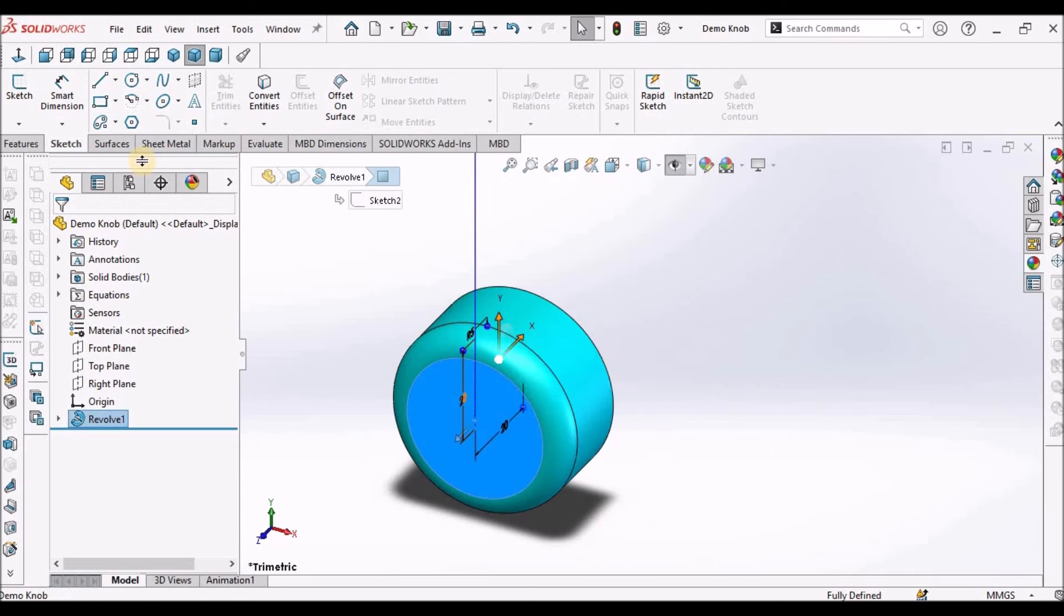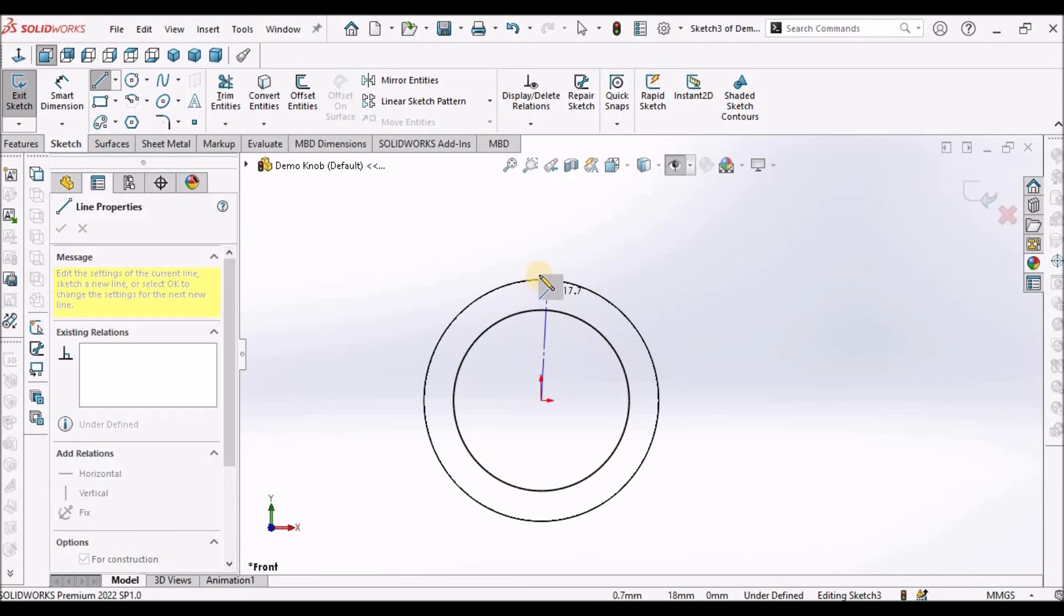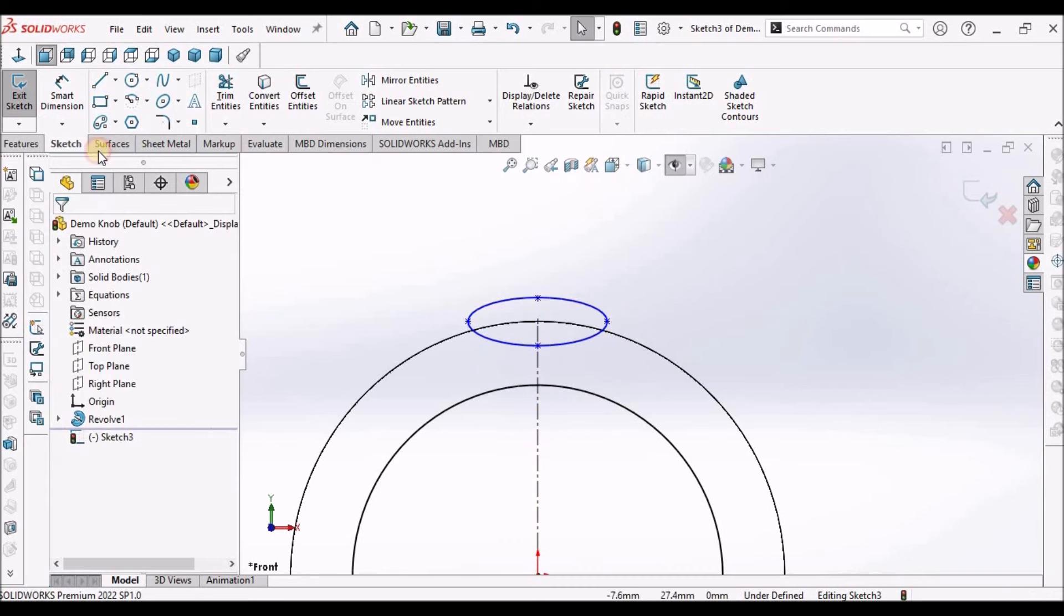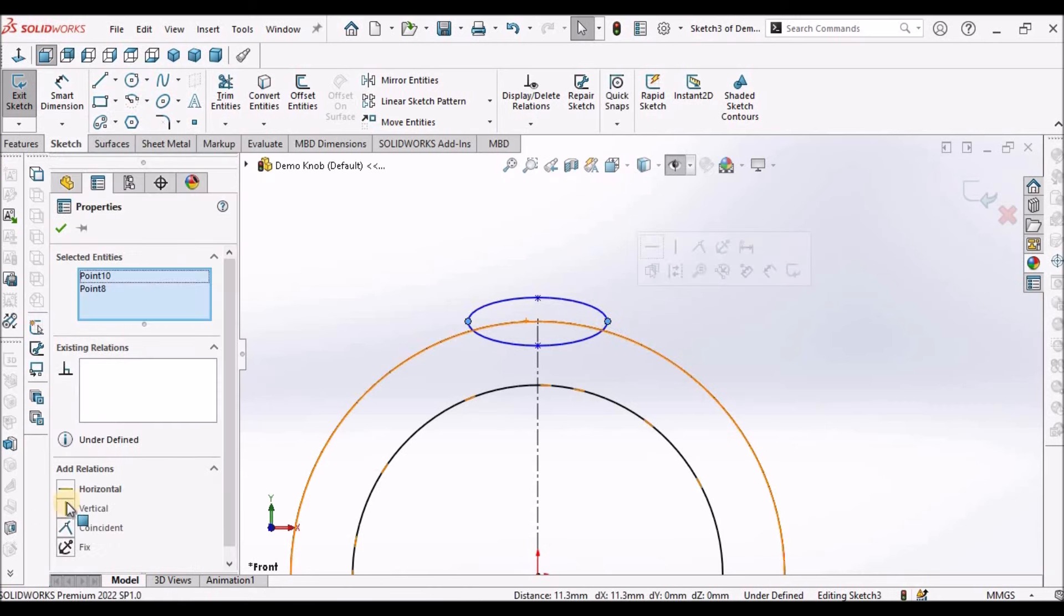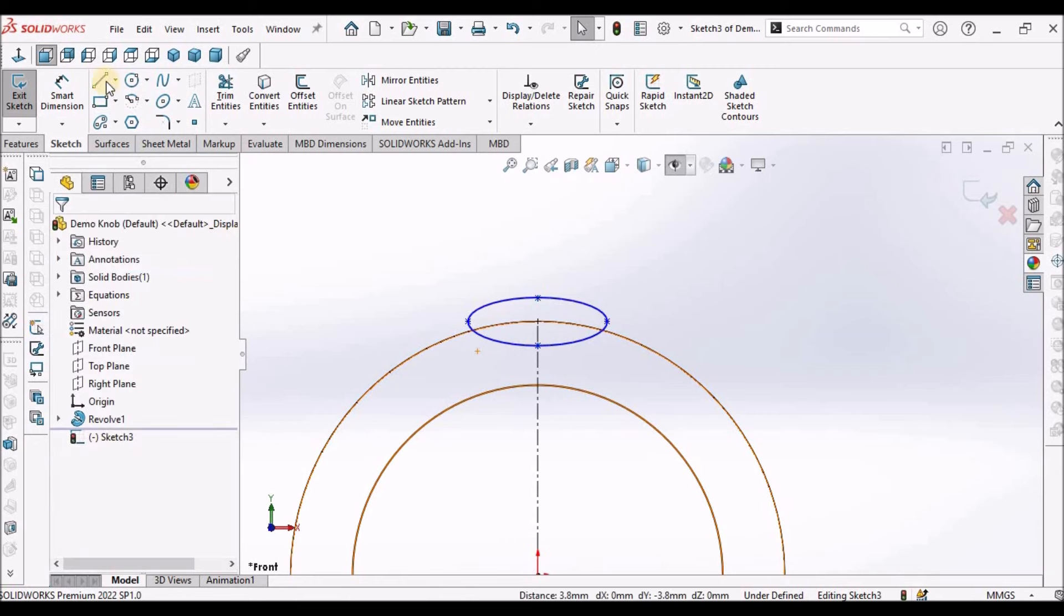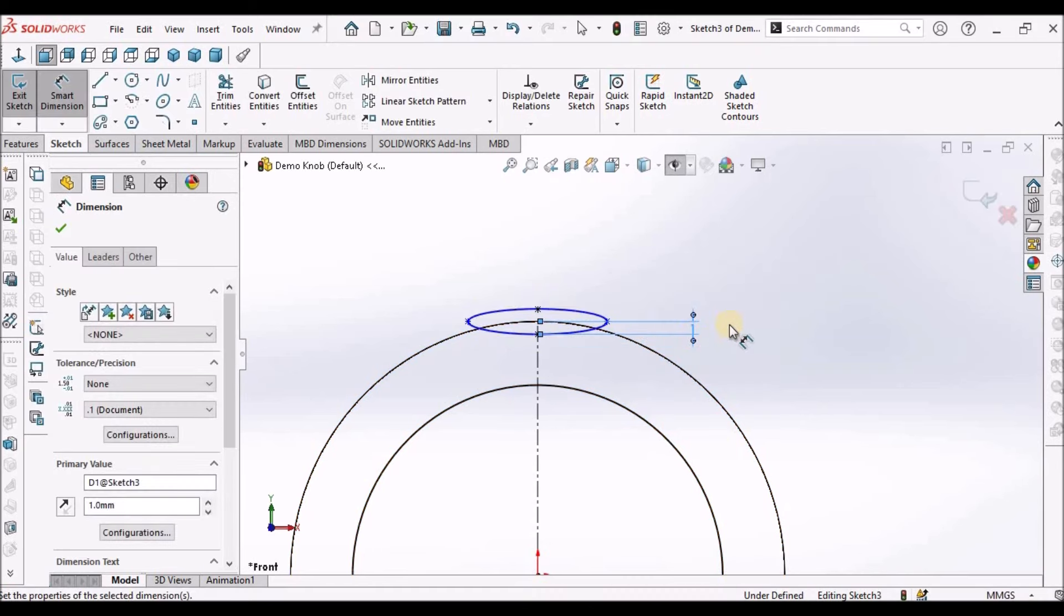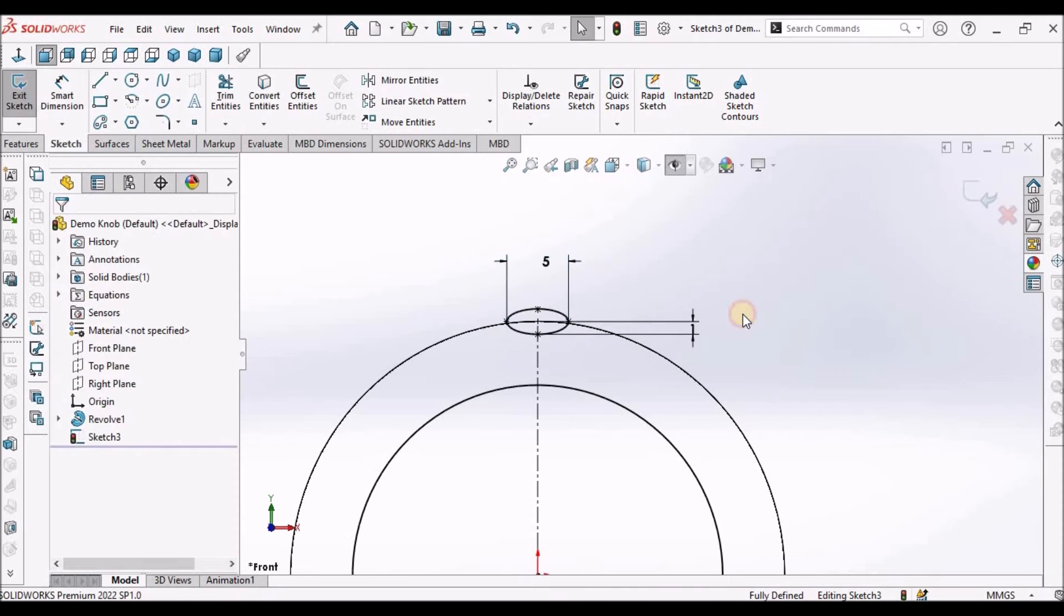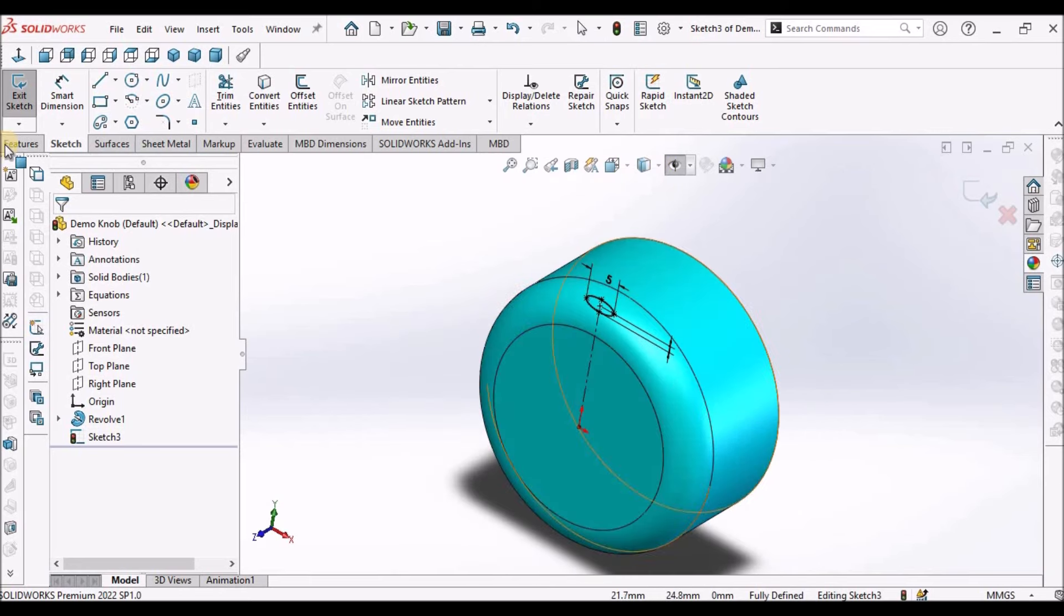Now select this face, create a sketch. Draw center lines. Now select the ellipse. Select these end points and make it horizontal and these two points make it vertical. The distance between this and this point is 1 mm and this is 5. Keep it in shaded form. It is going to create a cutout.